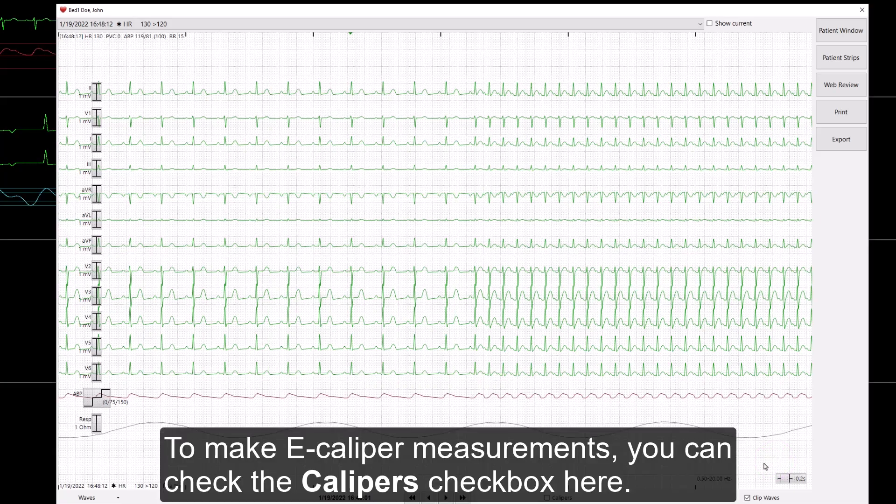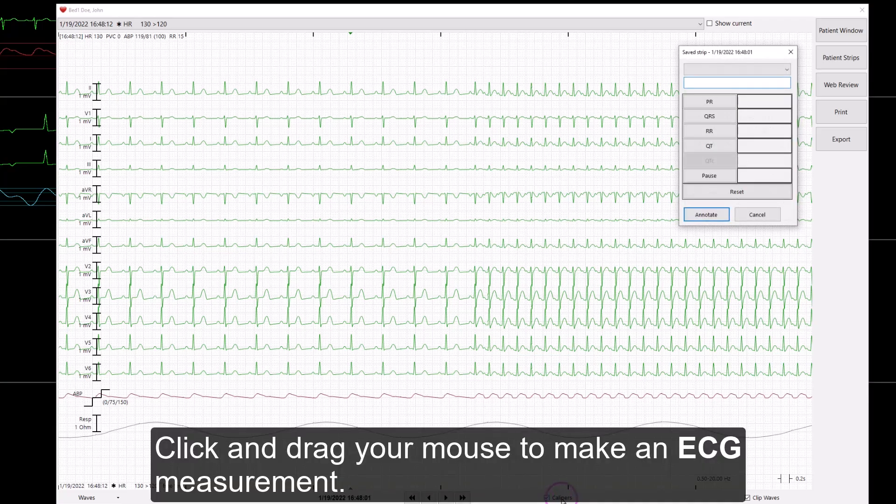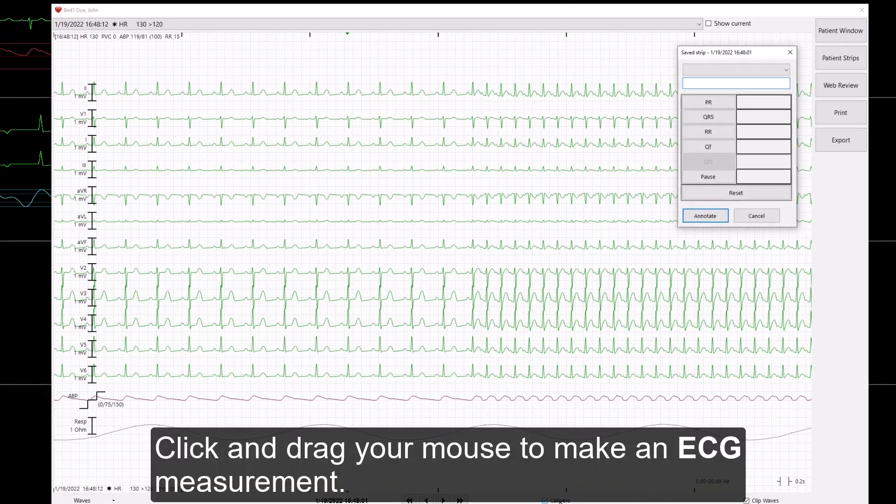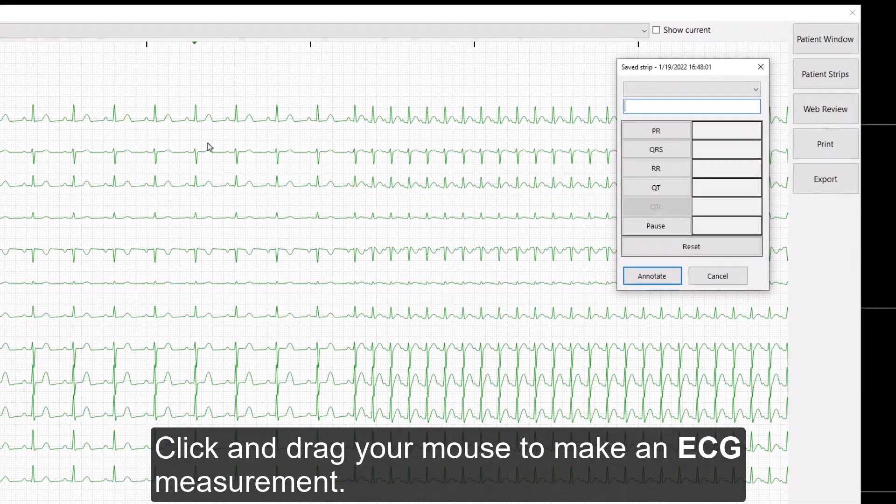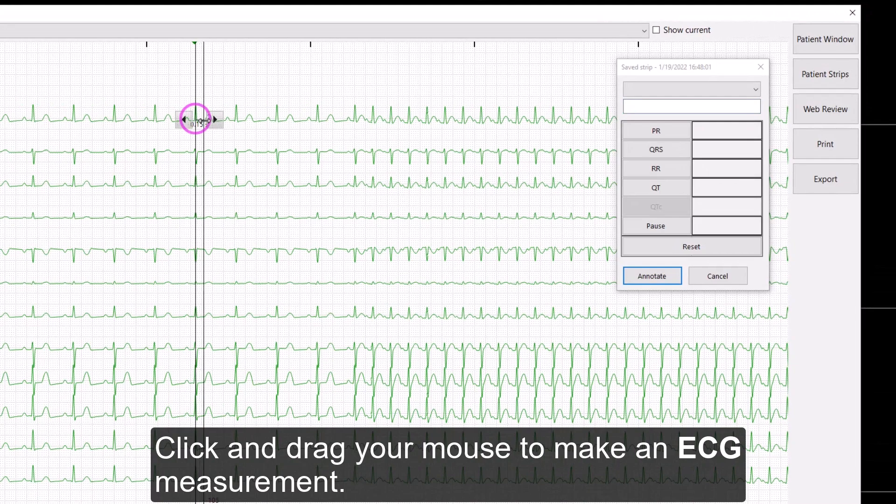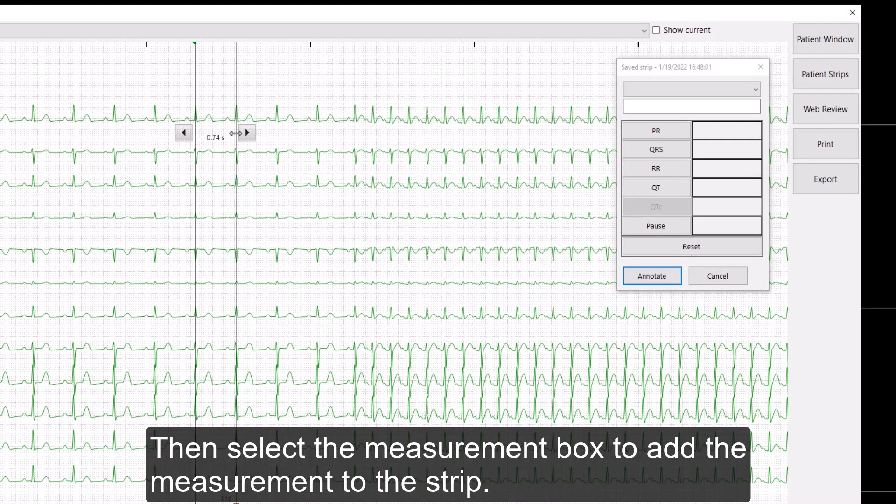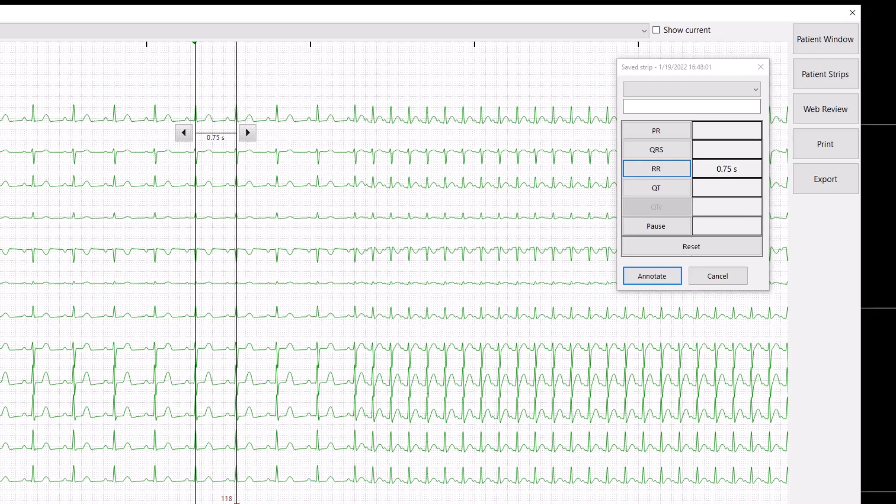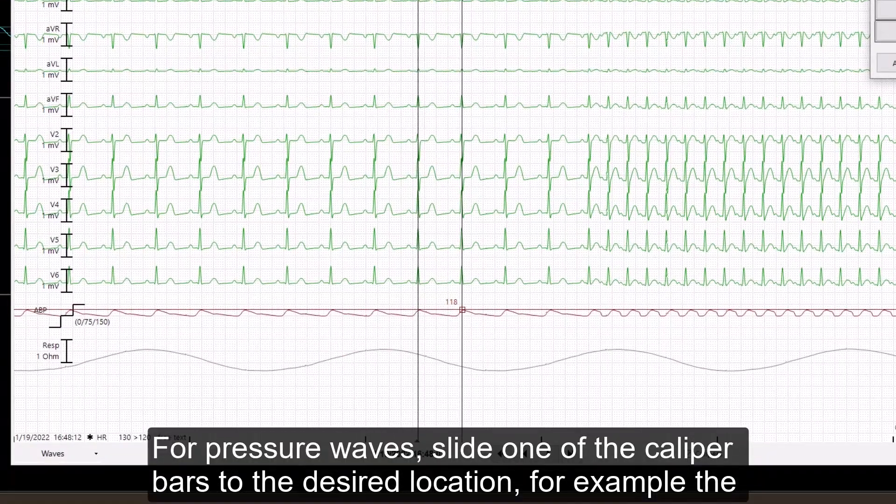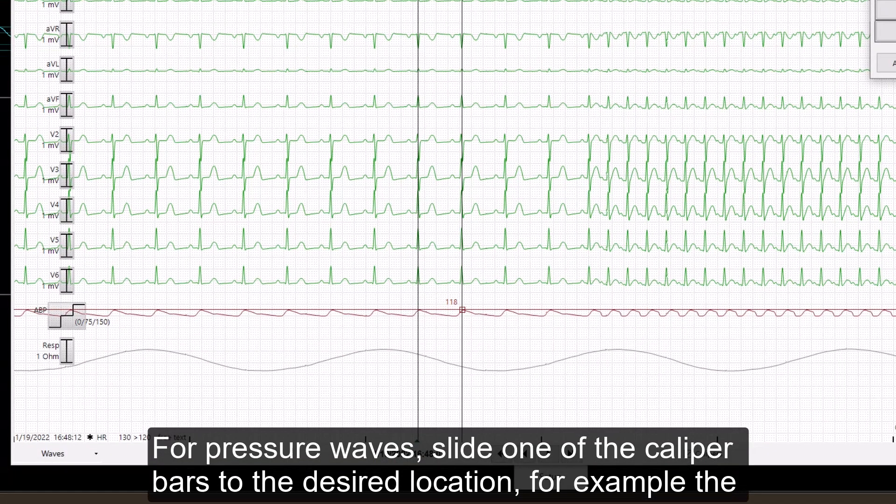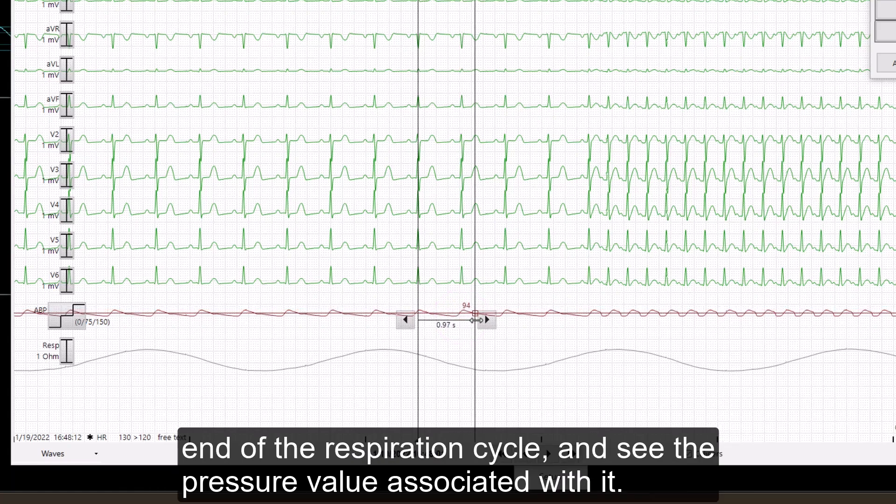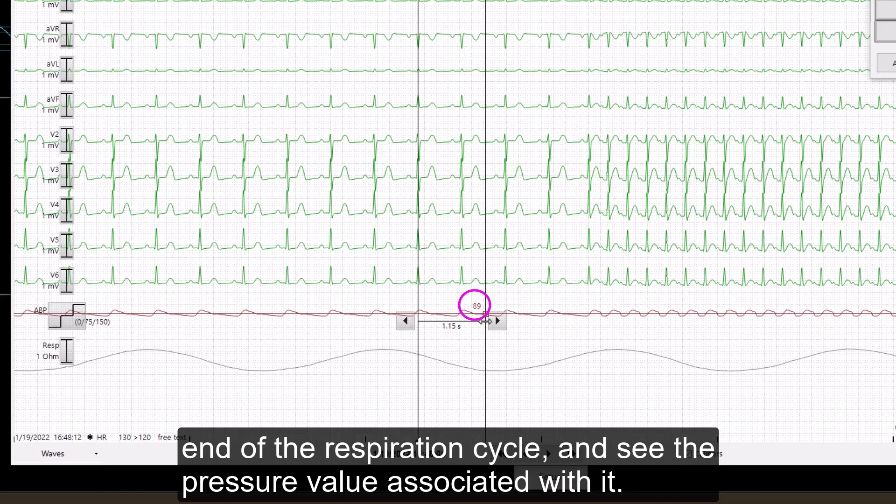To make e-caliper measurements, you can check the caliper's checkbox here. Click and drag now your mouse to make an ECG measurement. Then, select the measurement box to add the measurement to the strip. For pressure waves, slide one of the caliper bars to the desired location. For example, the end of the respiration cycle, and then see the pressure value associated with it.